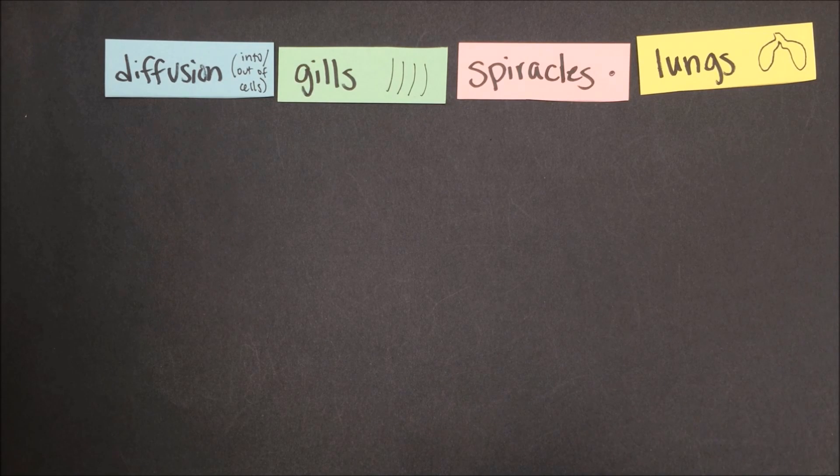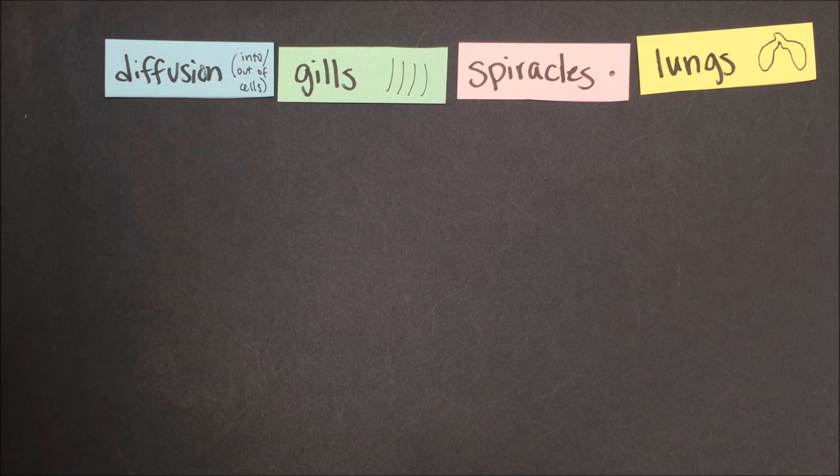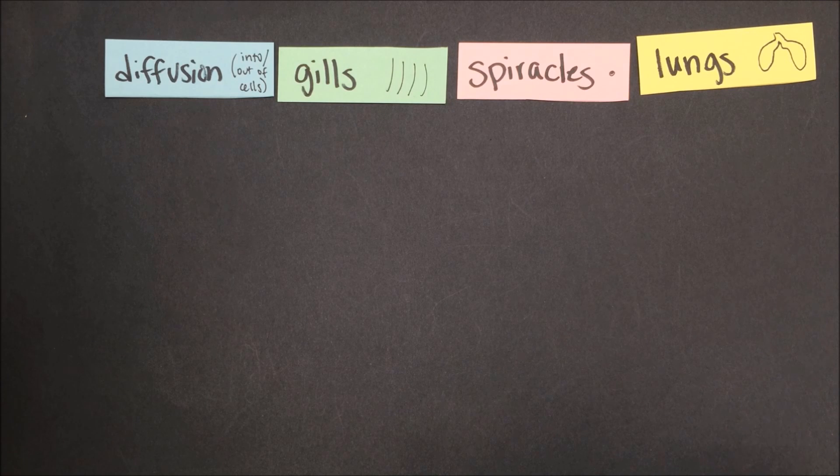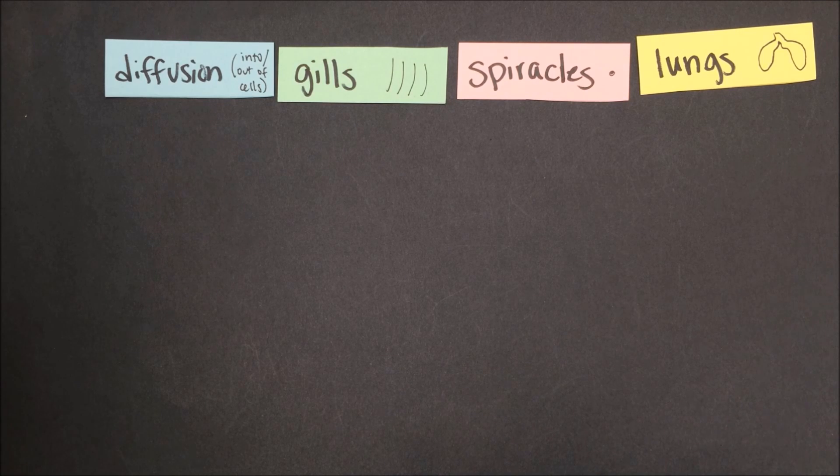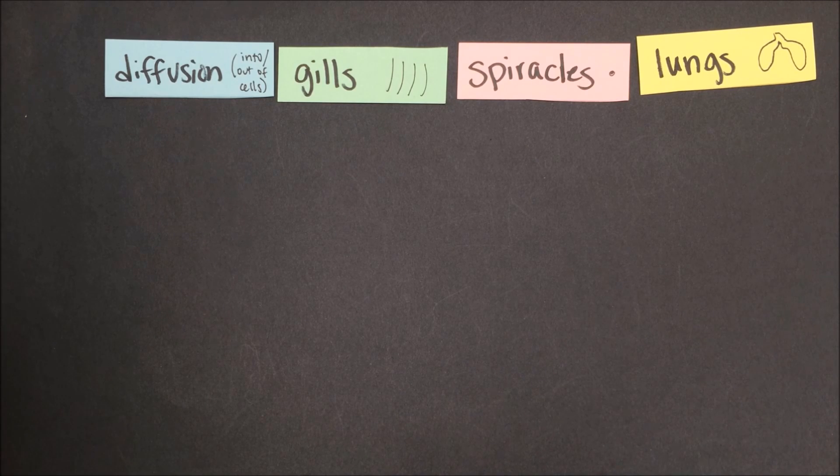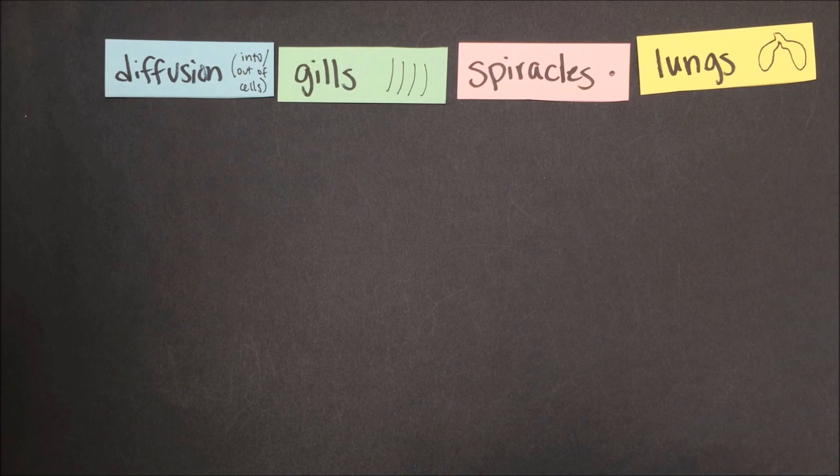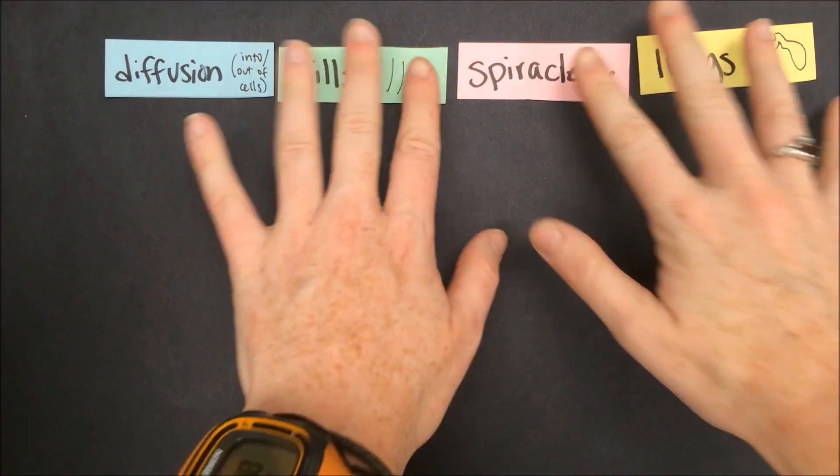Other organisms use gills, special structures that help get dissolved oxygen out of water. Insects use spiracles, which are little holes for breathing on the sides of their bodies, and more advanced organisms use lungs.